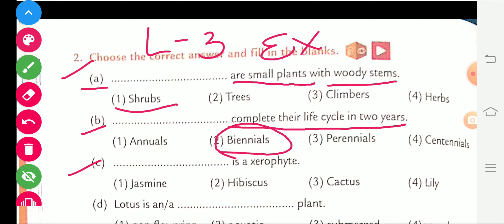Part C is given. The blank is a xerophyte. Who is a xerophyte? Cactus. Cactus is a xerophyte.